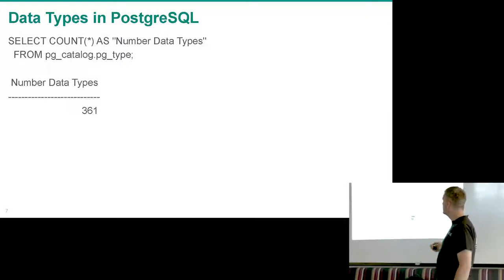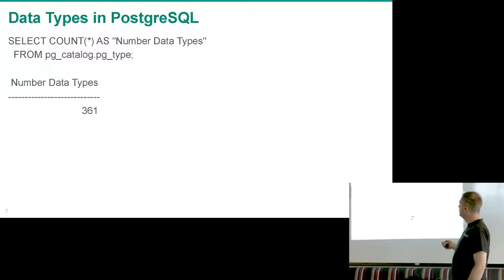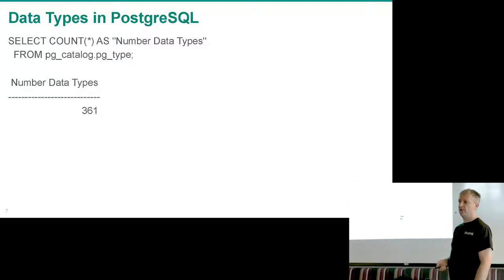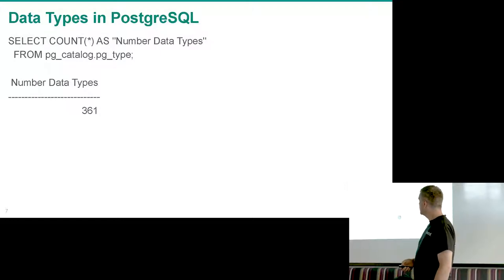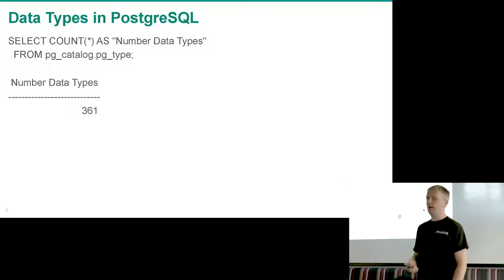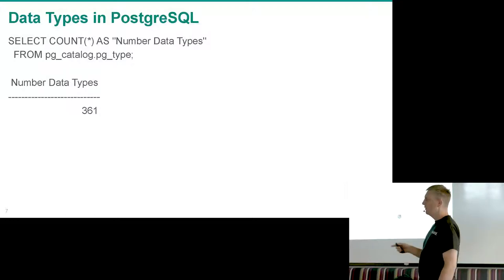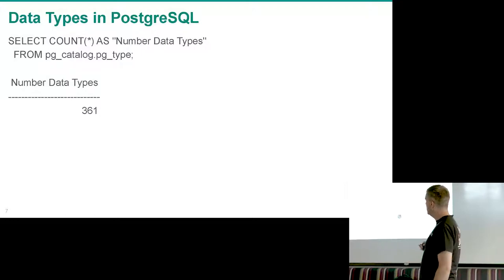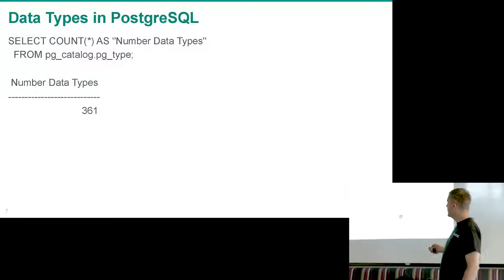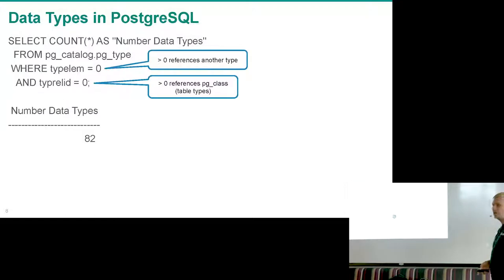All data types are stored in a catalog table called pg_type. When I looked it up in my database it says 361. That's a lot, but it also includes a type for every table I have — every time I create a table I also get an entry in pg_type representing that table. If I exclude all my tables, it's still 82.